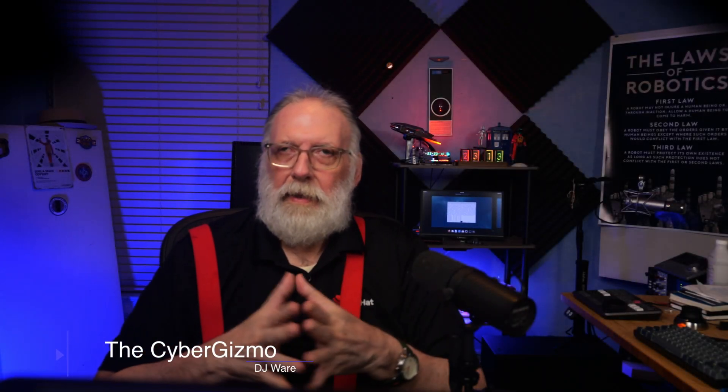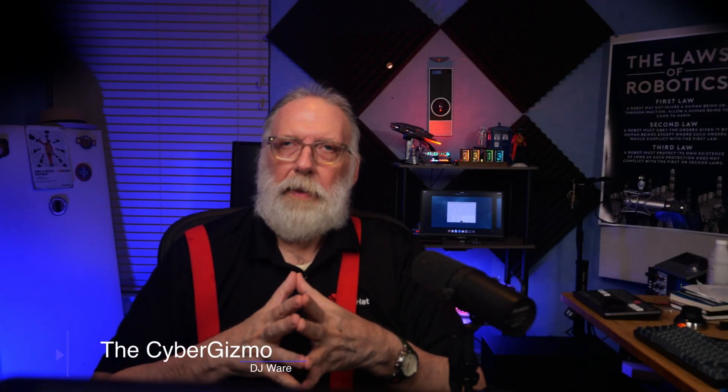Hi, I'm DJ Ware. On this episode of the Cyber Gizmo, we're going to be looking at a short video, about less than five minutes. We're going to try that. And we're going to talk about Linux malware.